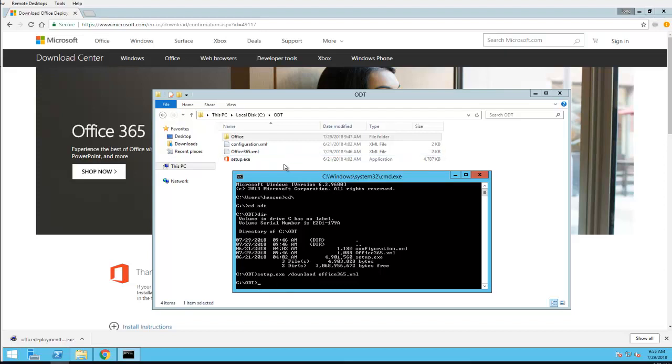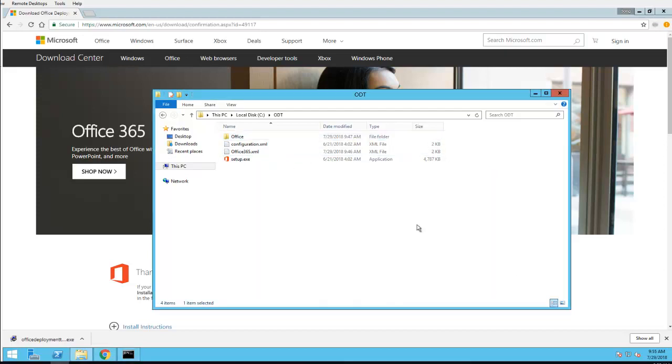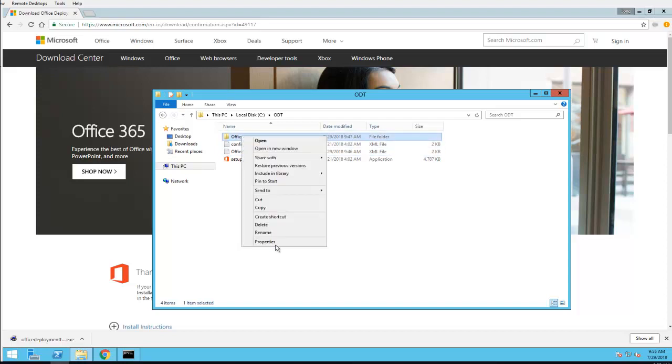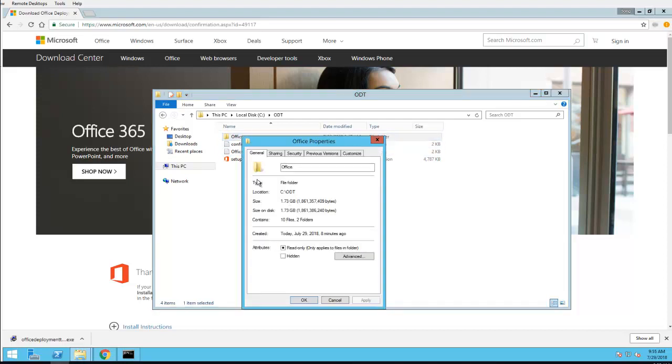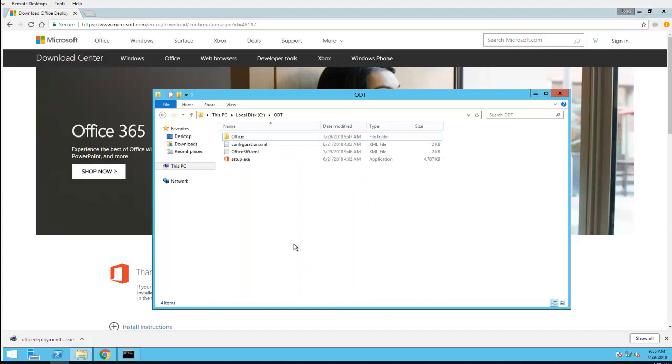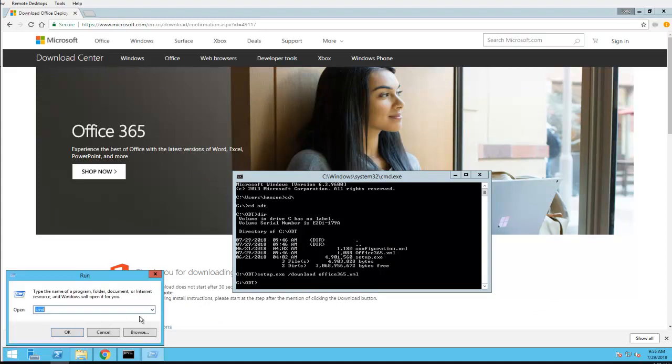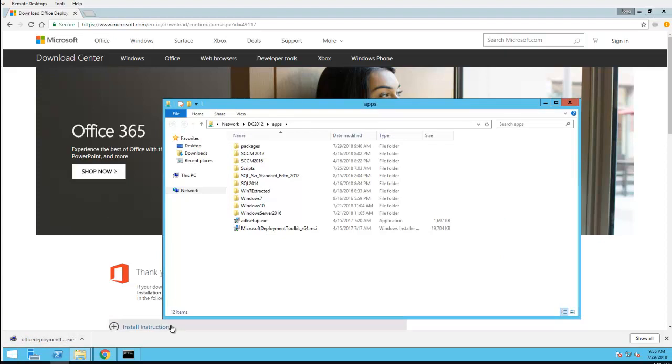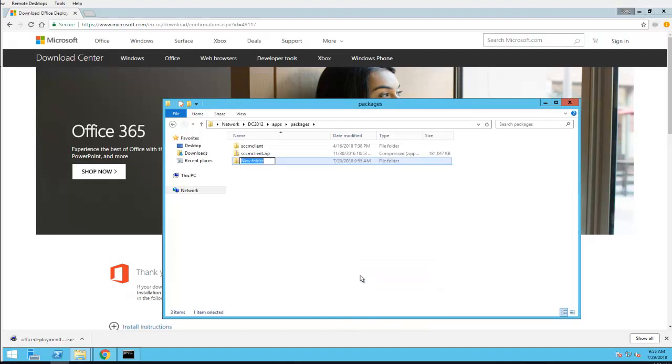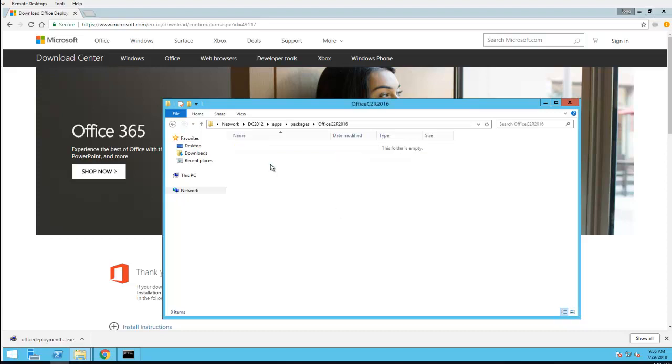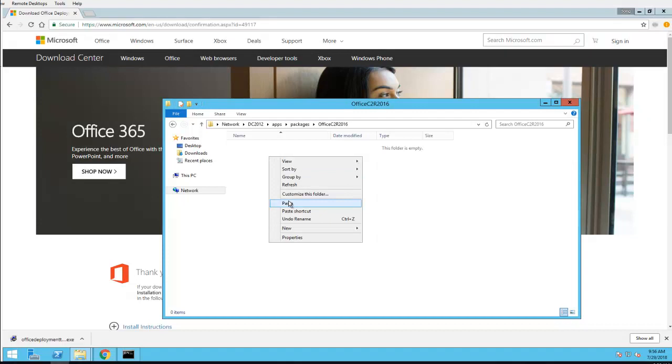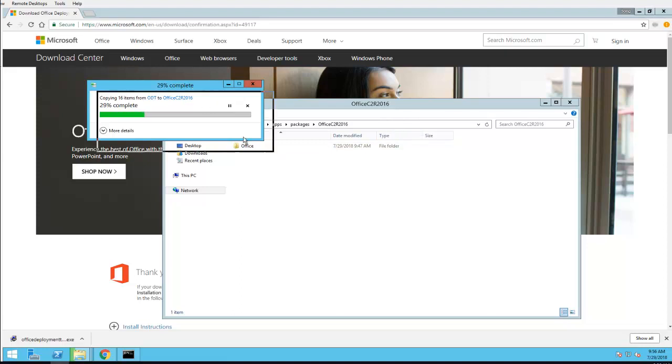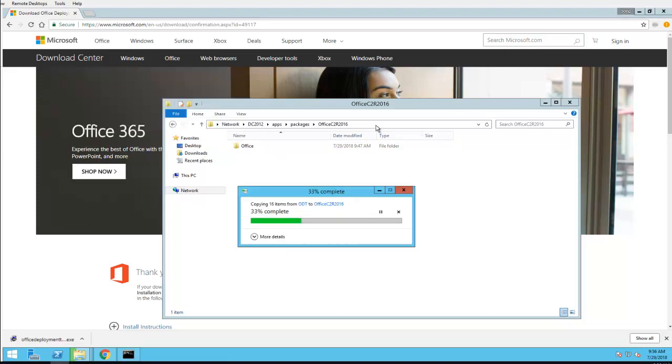So now I'm going to copy the contents to my SCCM server. Let's check out the size of this. So downloading the Office Pro Plus only, there's no Visio, there's no Project. I'm going to copy that and put it on my SCCM server, repositories share, put under packages. We'll create a new folder called Office Click-to-Run 2016.